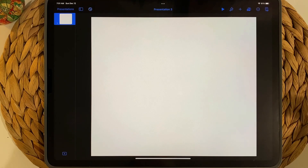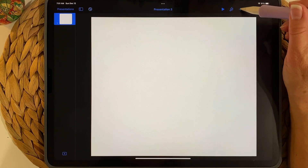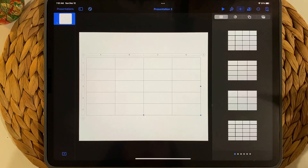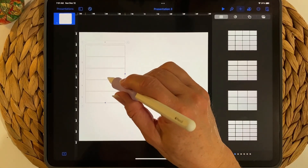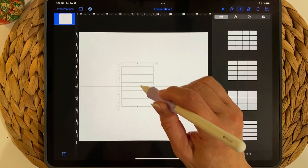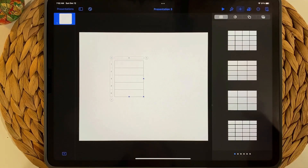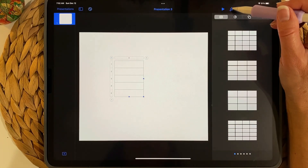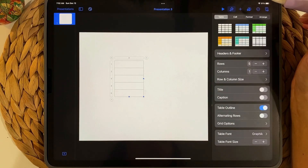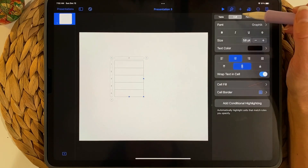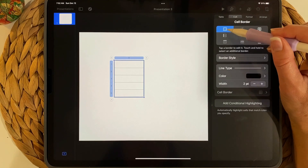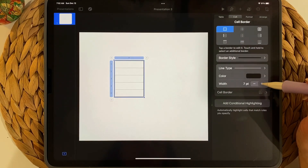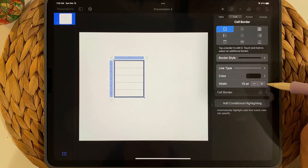Now we're going to create functional stickers. Press the plus sign and choose a table. We only need one column — make it a little smaller and position it where you're working. Make it the size you want, then tap the paintbrush icon to make changes. Go to Cell, Cell Border — you'll see it's highlighting the outline, so make that thicker, take it to 10.